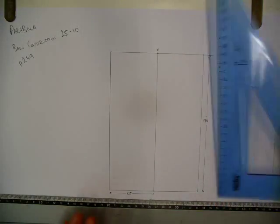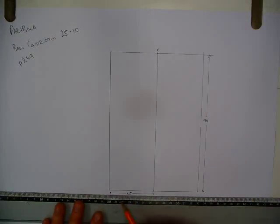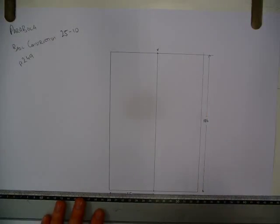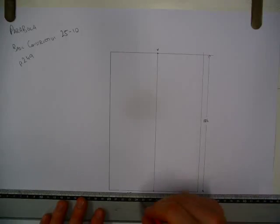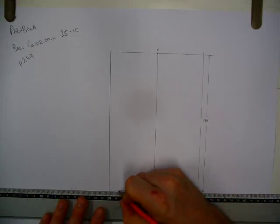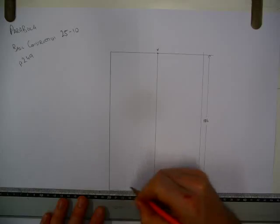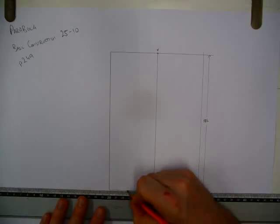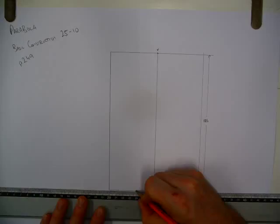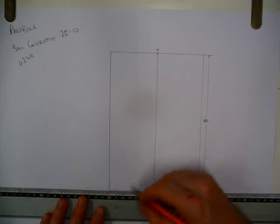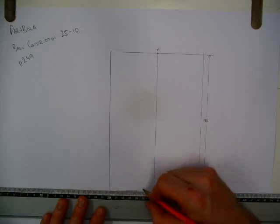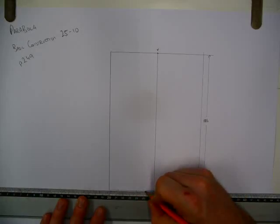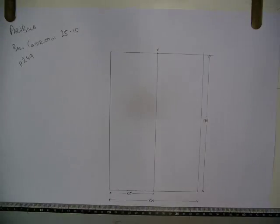You can do 4 equal widths too, but as you can see here, 4 doesn't divide into 65 so well. So 65 divided by 5 is 13. So we'll make a little mark off along here. So 13, then 26, then 39, and 13 by 4 is 52. So there's my little points along the way.